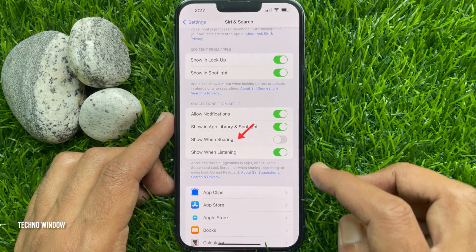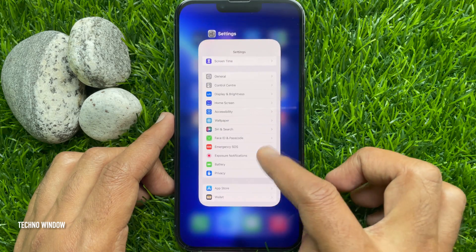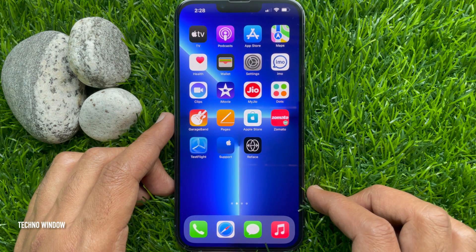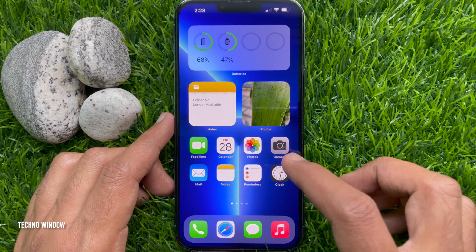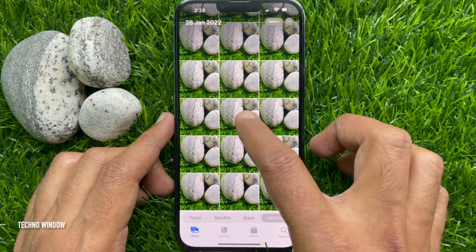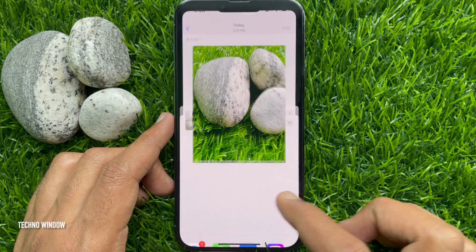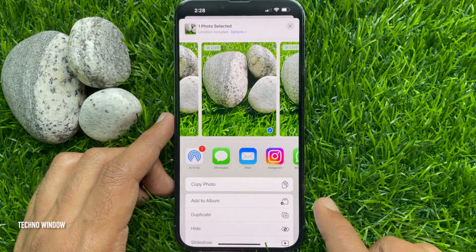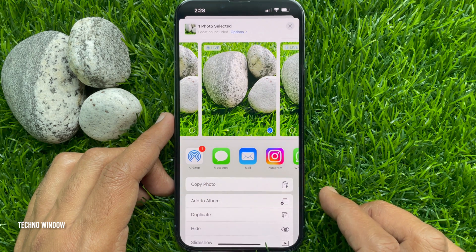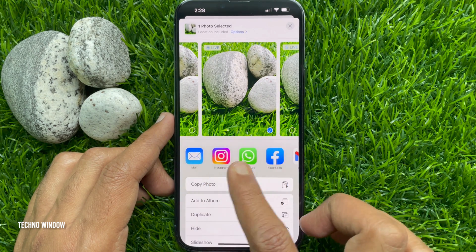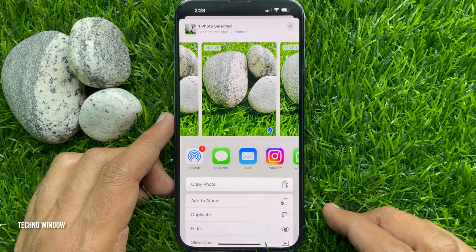Just turn off Show When Sharing. That's it. Go back to settings and close the Settings app. Reopen the Photos app, choose any photo to share, and tap the share button — contact suggestions are now hidden and removed.